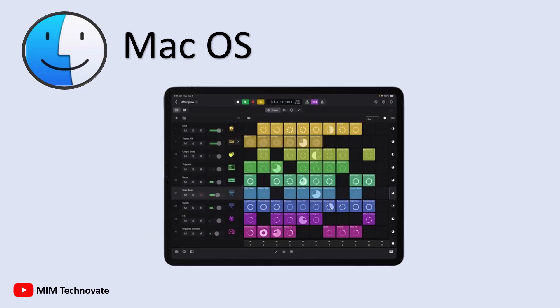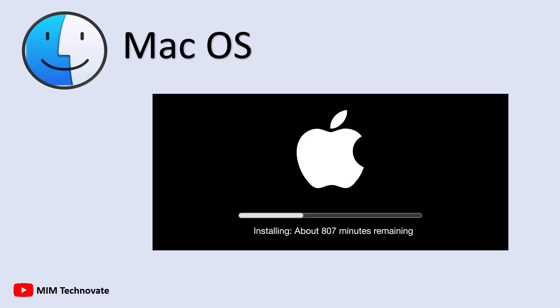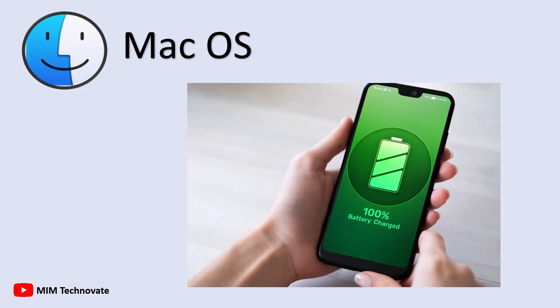One of Mac OS's biggest benefits is its ability to sync seamlessly with other Apple devices like iPhones and iPads. Messages, calls, and files all integrate effortlessly. Additionally, it avoids frequent forced updates and random crashes, and its battery life tends to last longer.